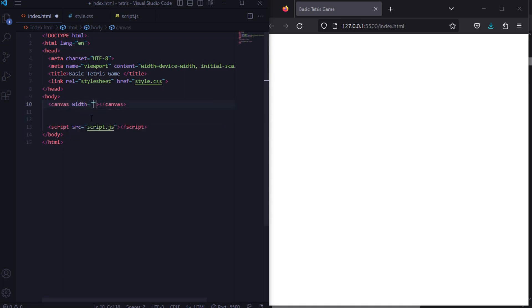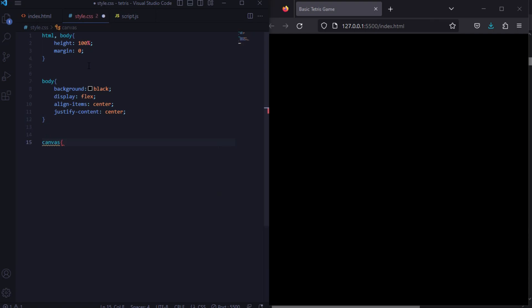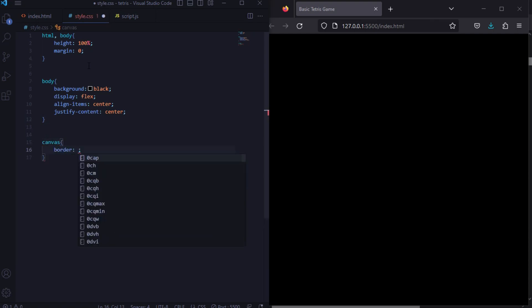Then create a canvas with height and id 'game', and let's jump to the CSS part. Edit HTML and body height to 100 percent, margin zero. Edit body background to black, display flex, justify content center, align items center. Edit canvas border one pixel solid white, and let's jump to the JavaScript part and code JavaScript.